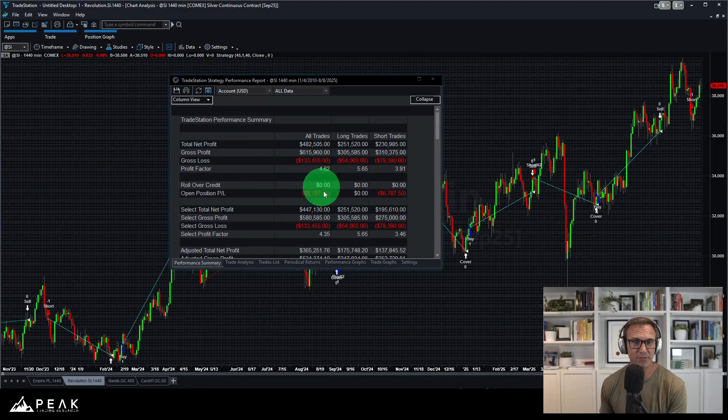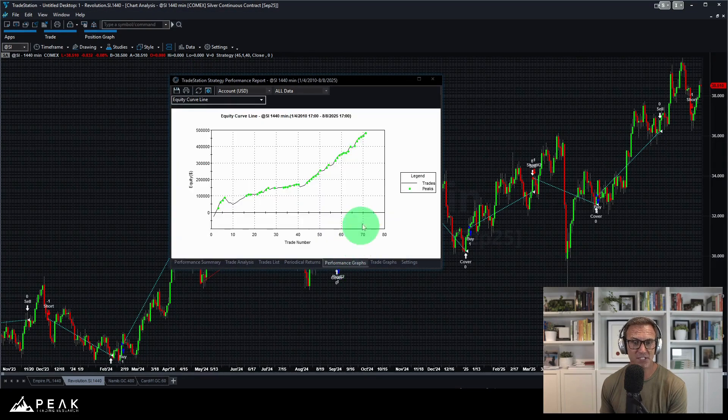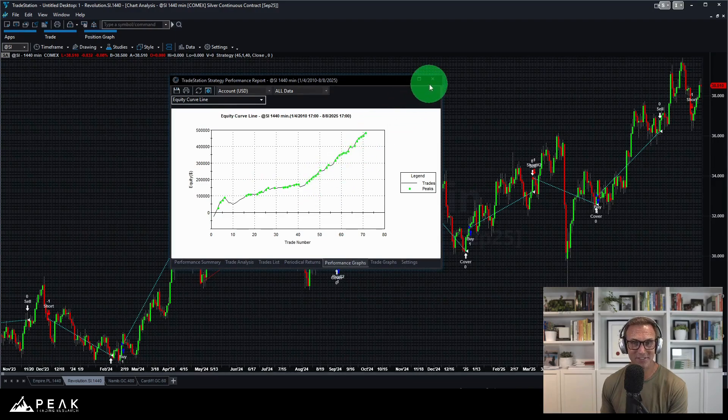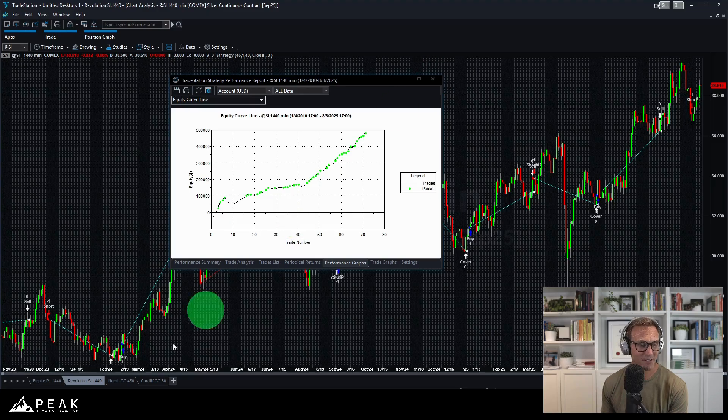Revolution on Silver. Huge profit factor. 4.6. Crazy, really, really good equity curve. Wow. Very nice equity curve.